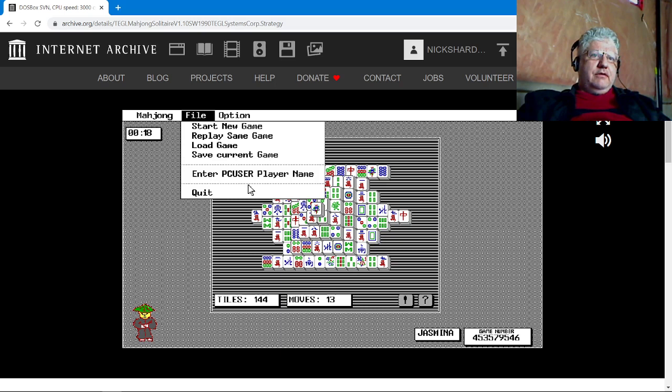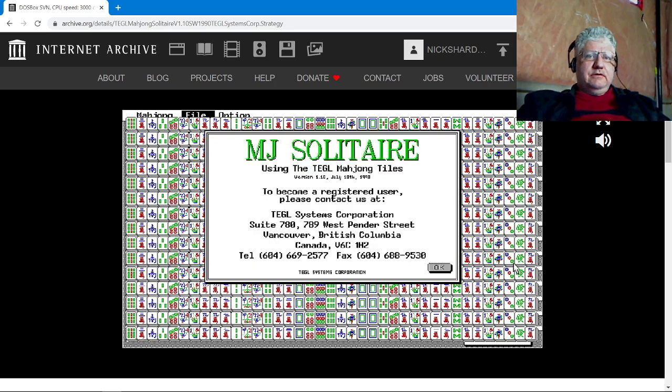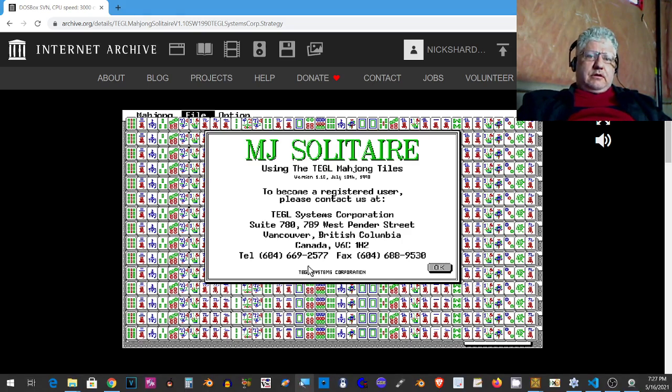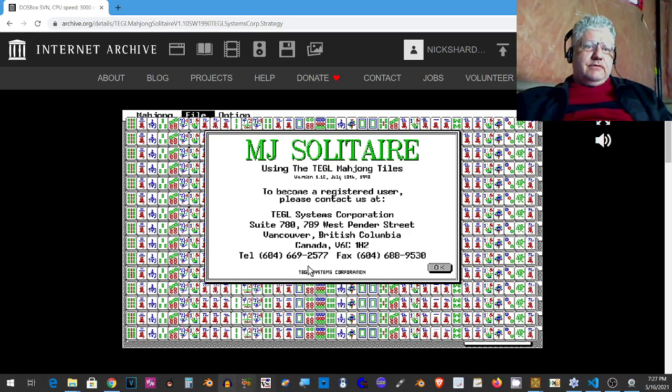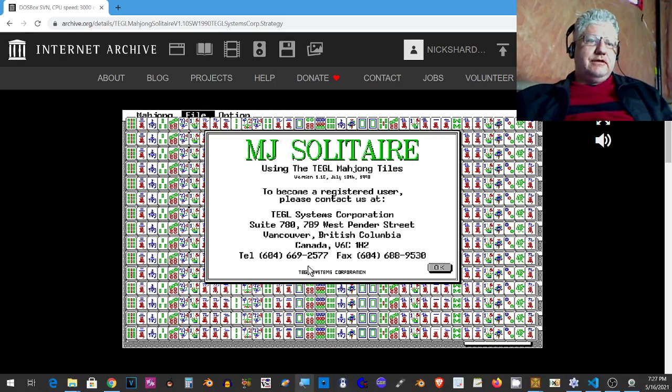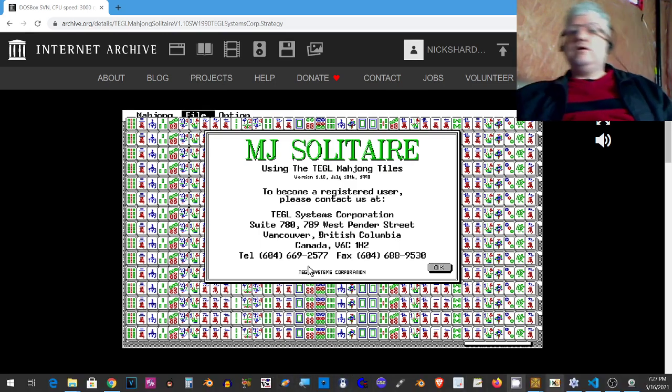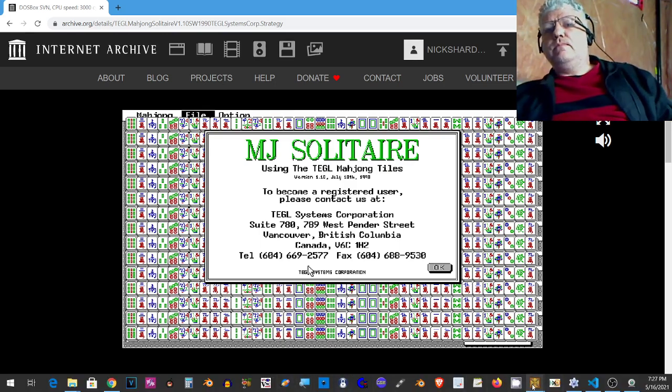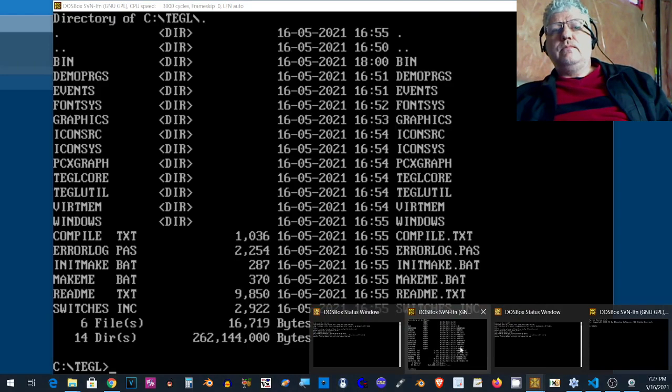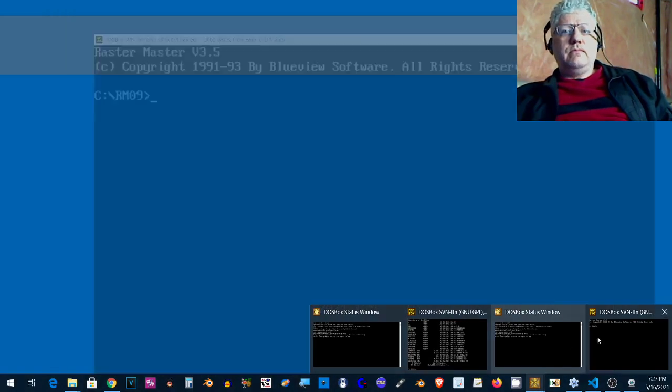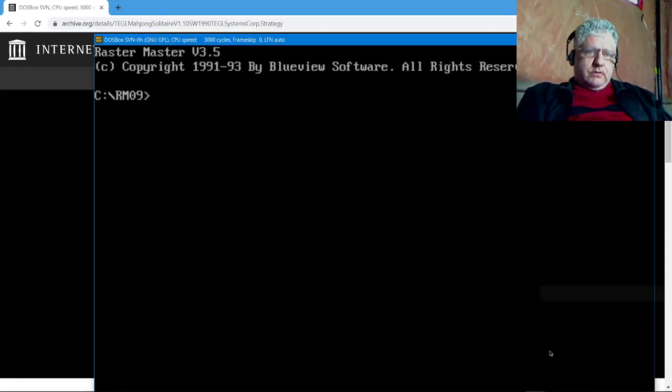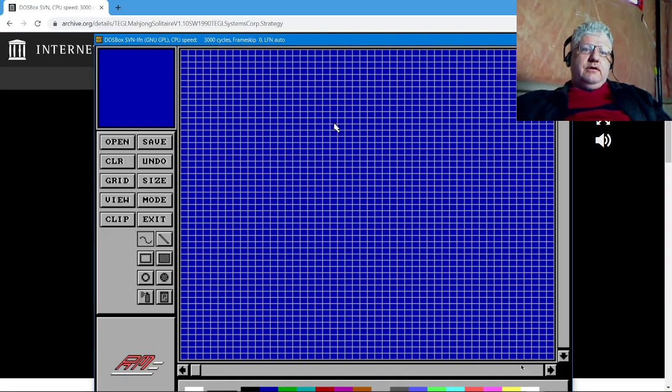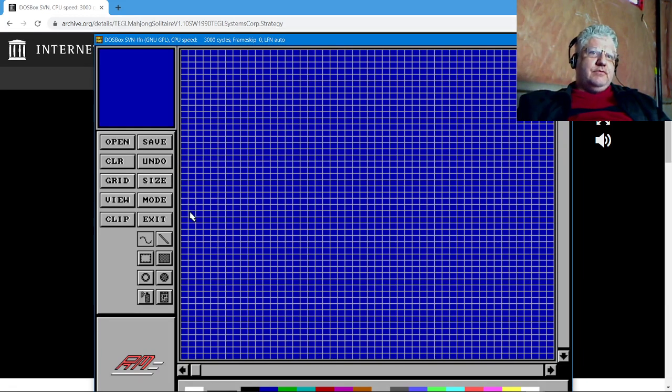Anyway, let's quit out of this. At the time I was creating programs like this, and I wanted my programs to look better.